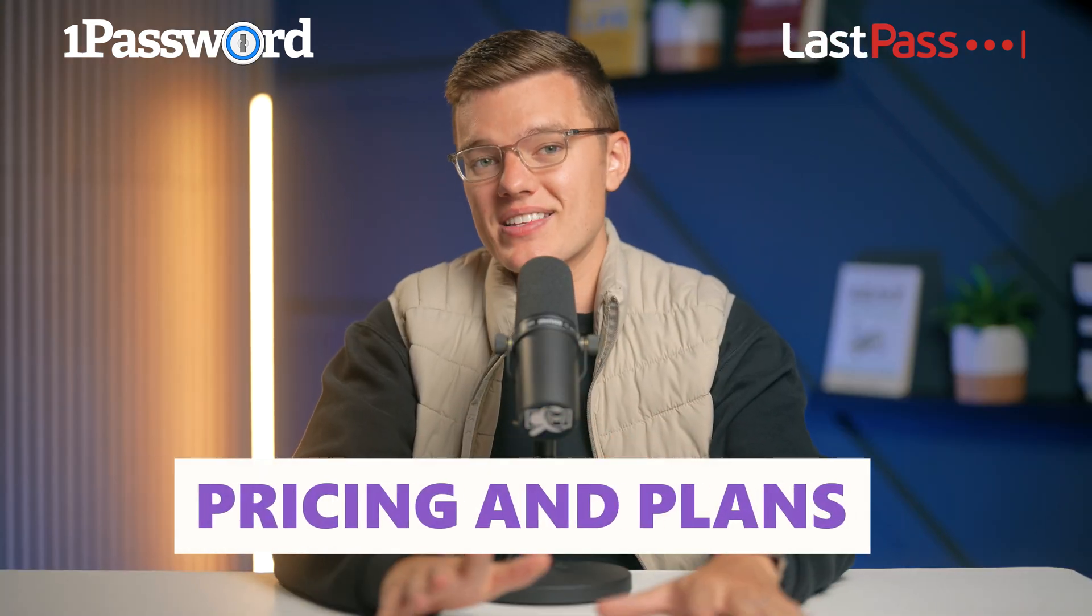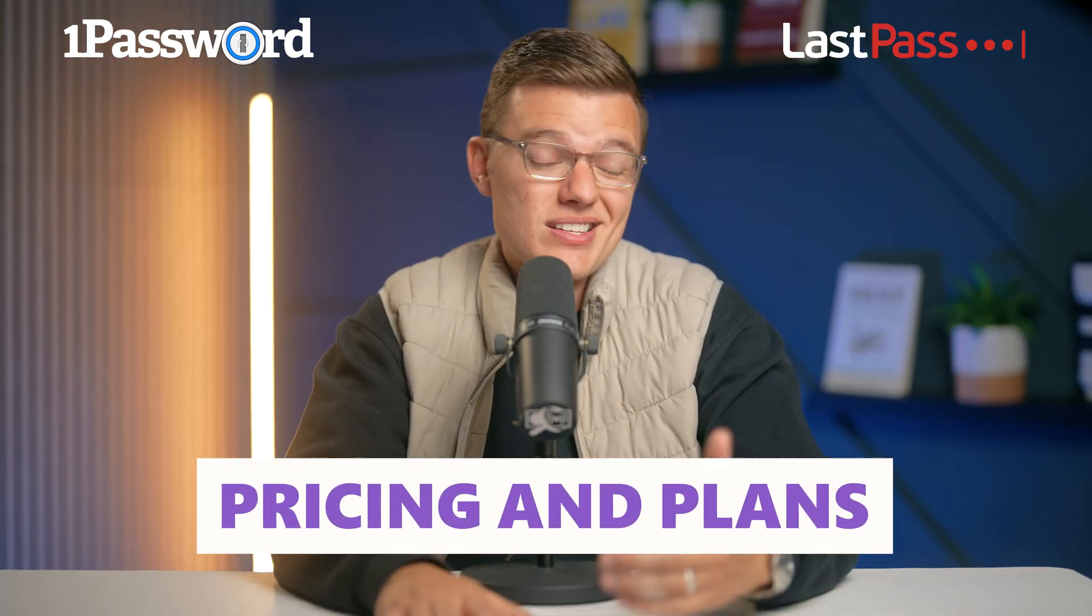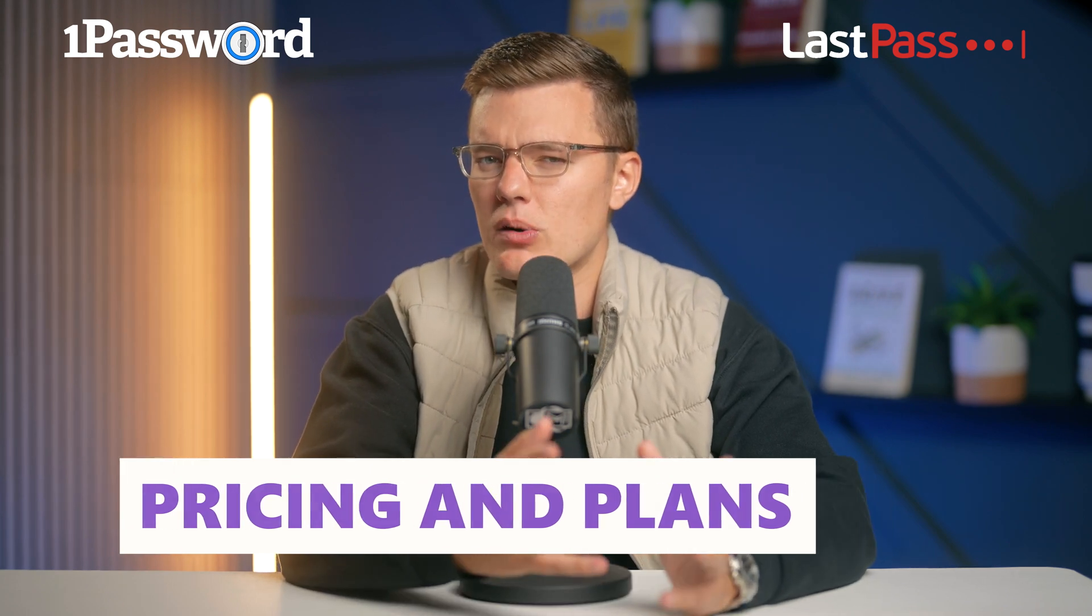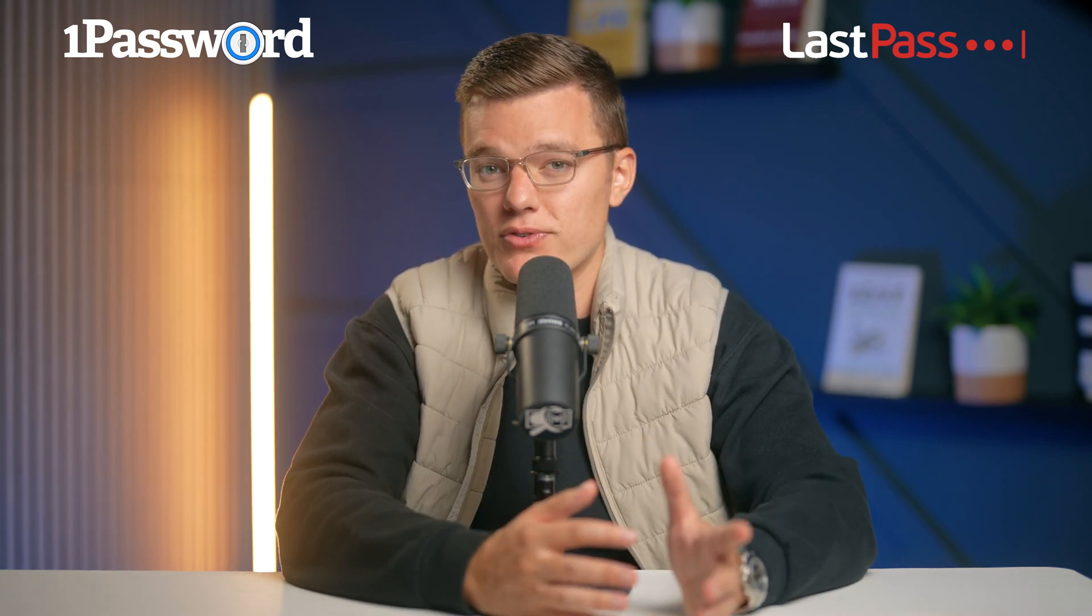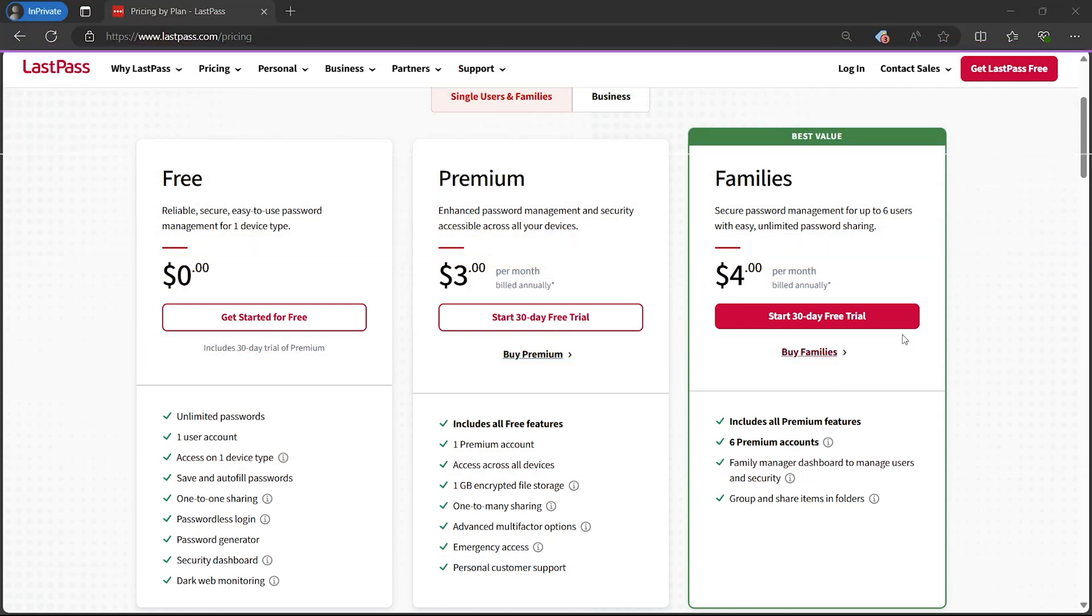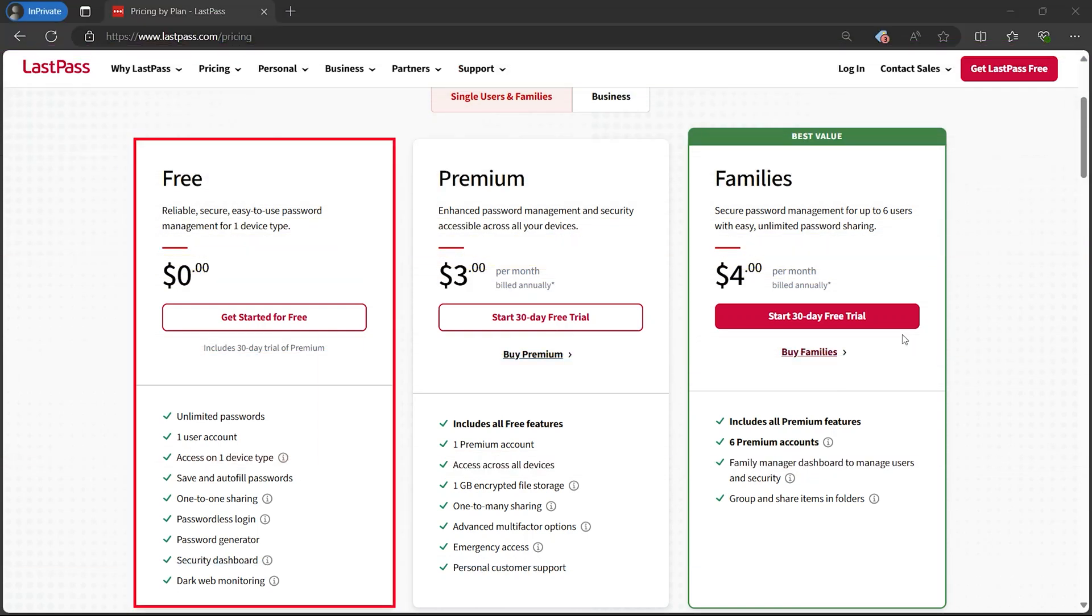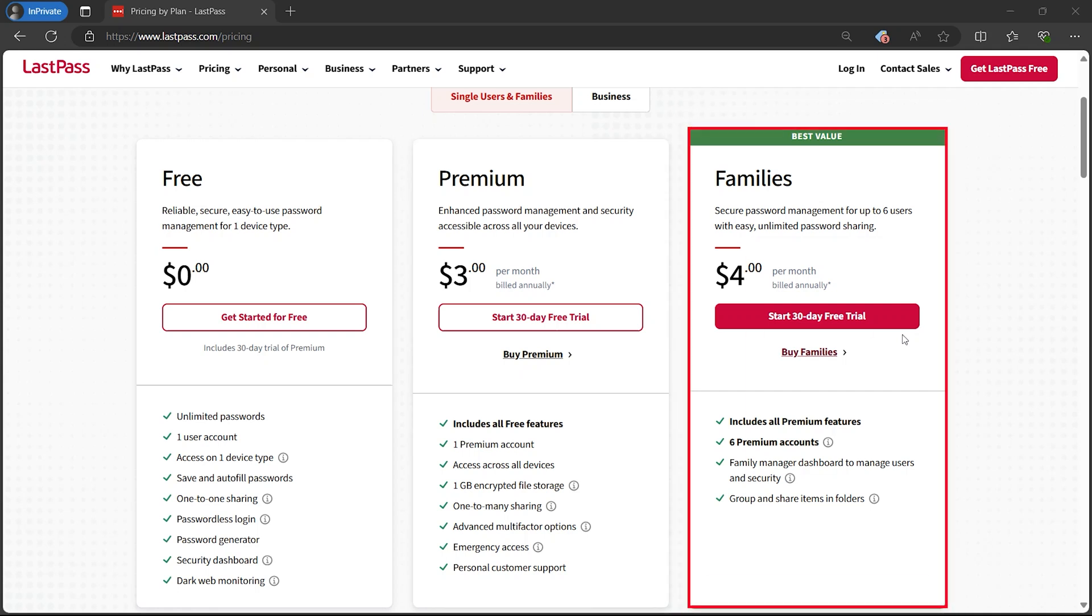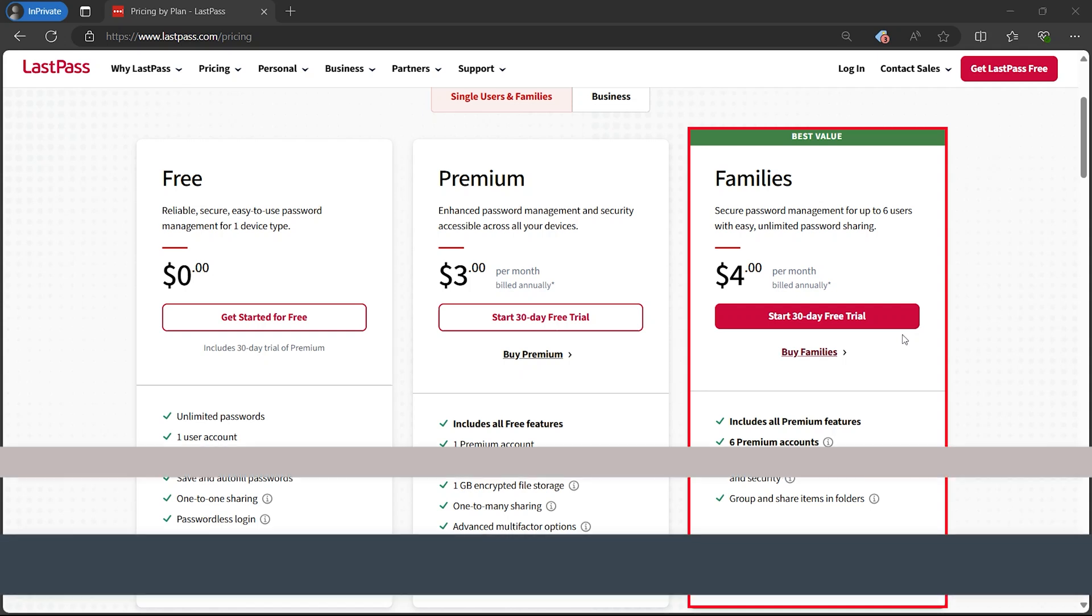Pricing is a big deciding factor because, let's face it, nobody wants to pay a ton for keeping their passwords safe, no matter how essential it may be. Starting with LastPass, it has a free plan, which is great for basic use. It includes password storage, autofill, and basic security features. But if you want more advanced features, you'll need to upgrade to their premium plan, which costs $3 per month, billed annually. This plan includes dark web monitoring, emergency access, priority tech support, and 1GB of encrypted file storage. It also offers a family plan for $4 per month, again, billed annually, which covers up to 6 users and adds shared folders and family management tools.